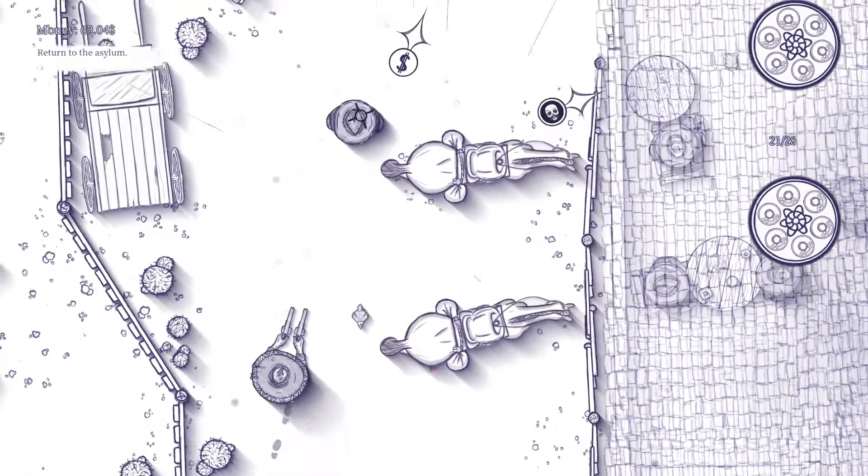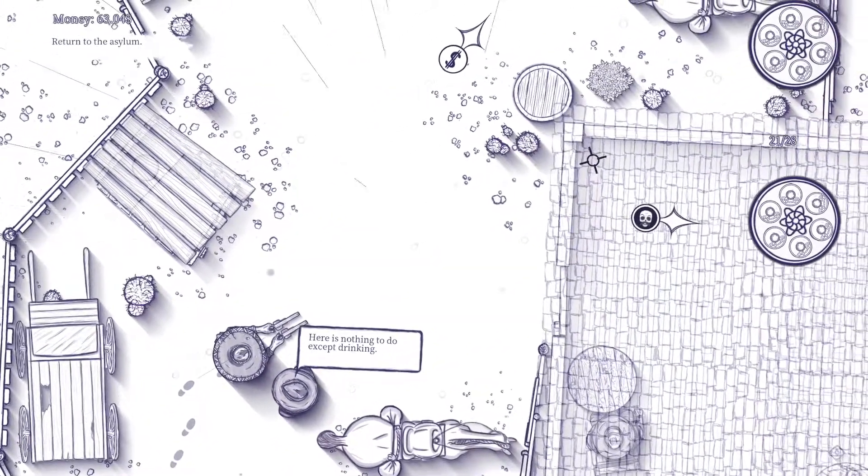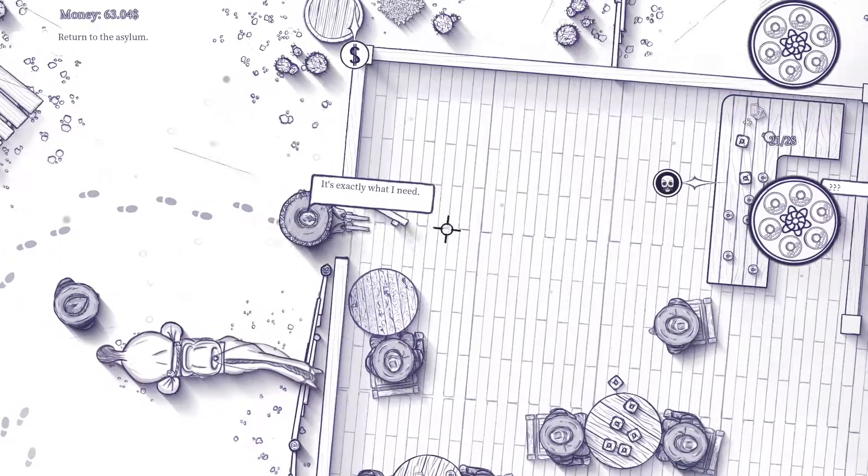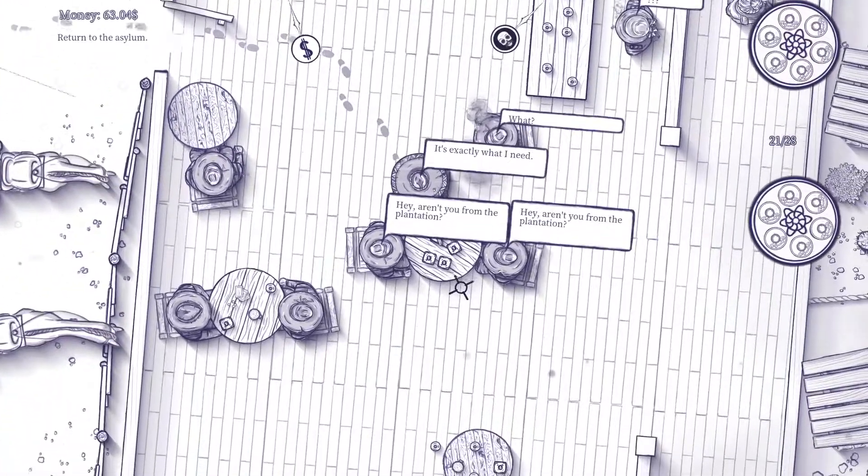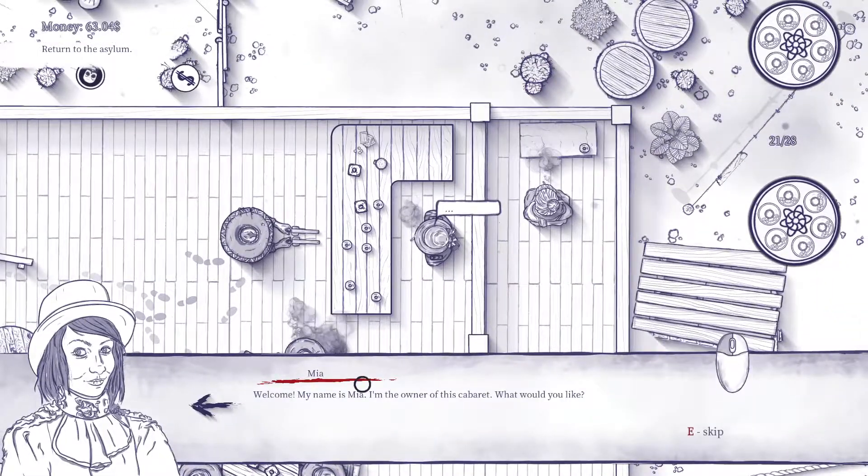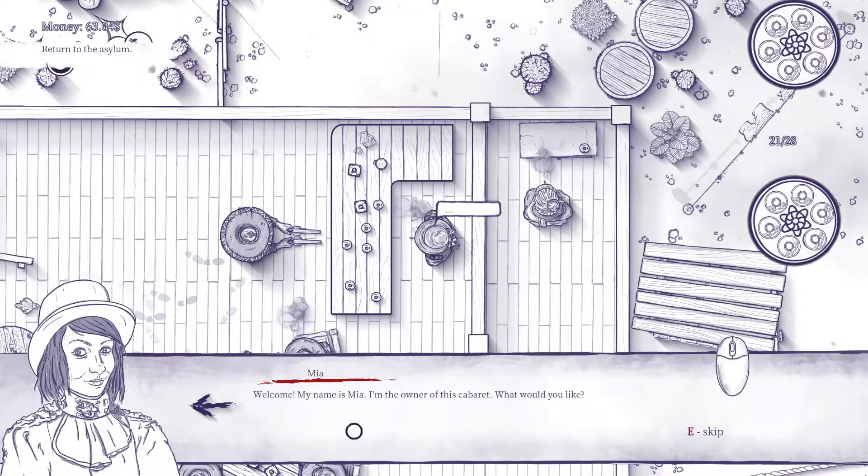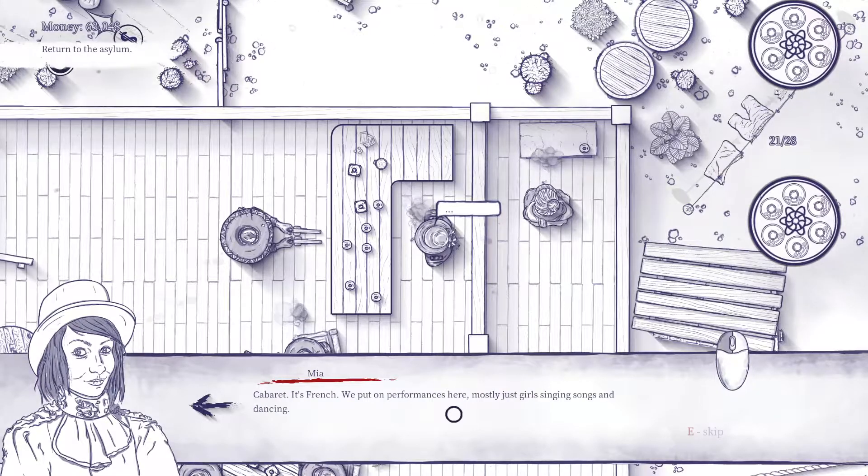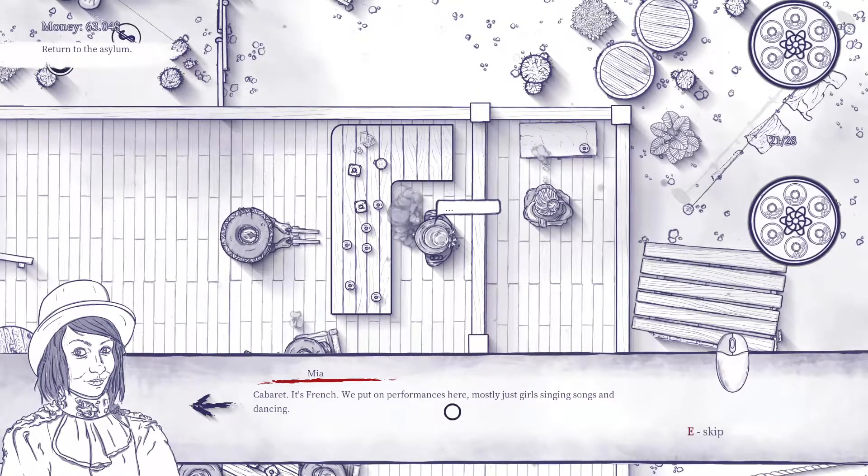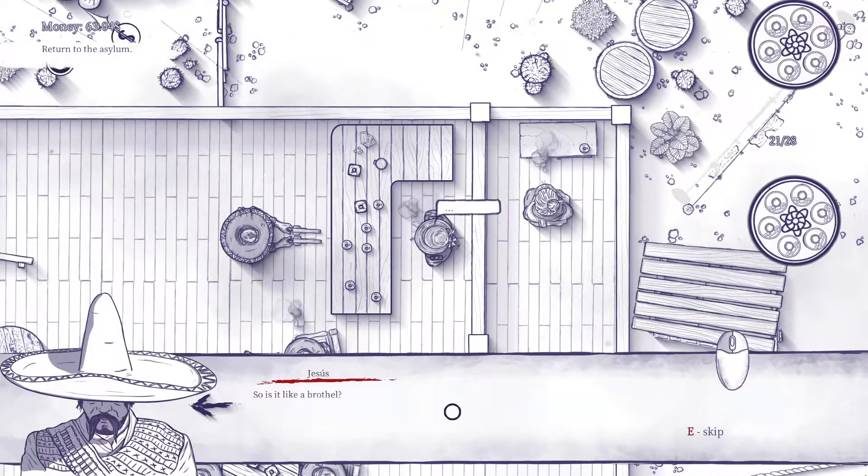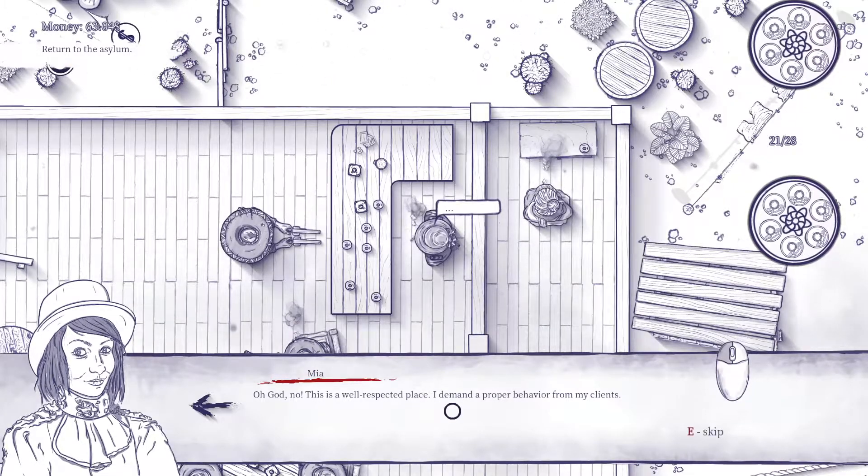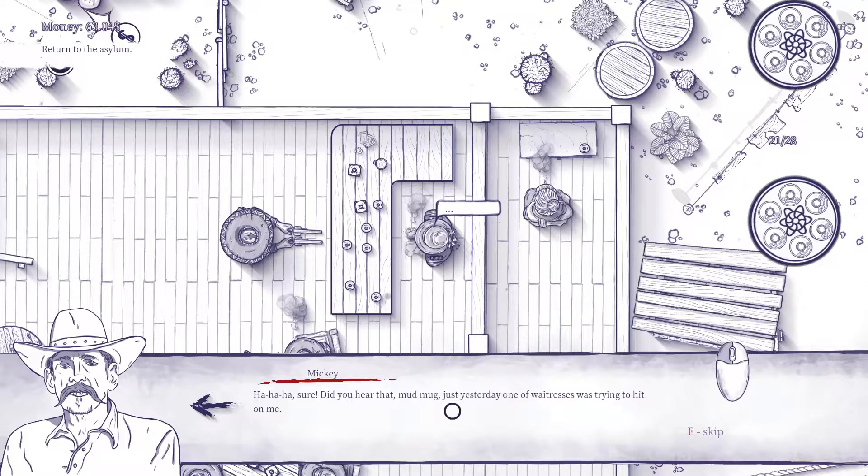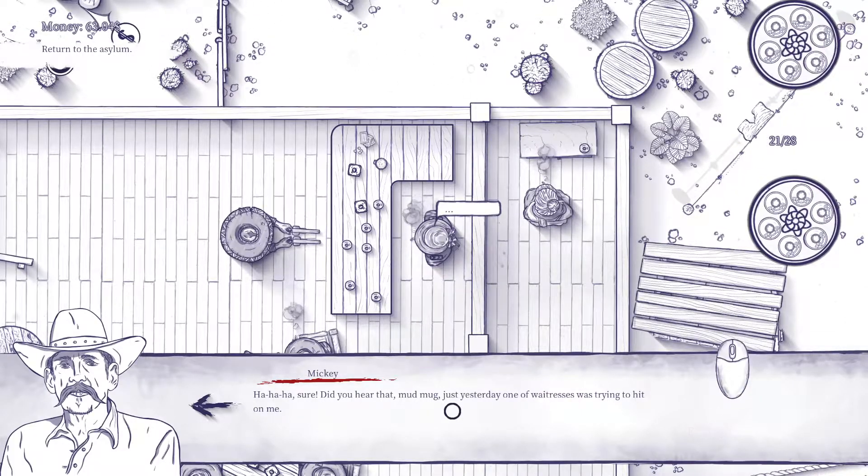Is he friend or foe? Here is nothing to do except drinking, okay. Oh, this is a rest stop, exactly what I need. What's going on here fellas? Can I steal anything? Why does he have question marks? Welcome, my name is Mia, I'm the owner of the cabaret. What would you like? It's French, we put on performances here, mostly just girls singing songs and dancing. So it's like a brothel? Oh god no, this is a well-respected place. I demand proper behavior from my clients. Sure. Did you hear that, Mud Mug? Just yesterday one of your waitresses was trying to hit on me.